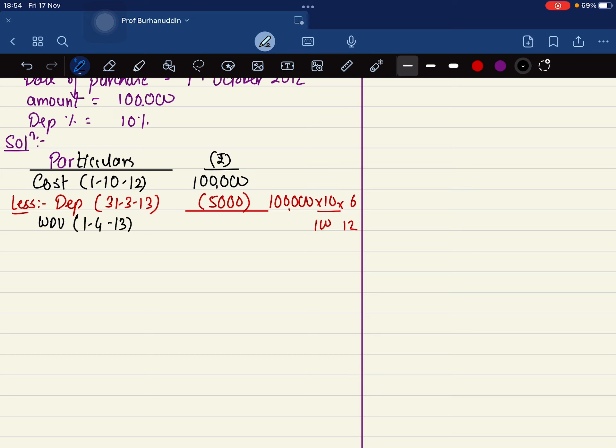Again I'll be charging depreciation second year. Less depreciation.